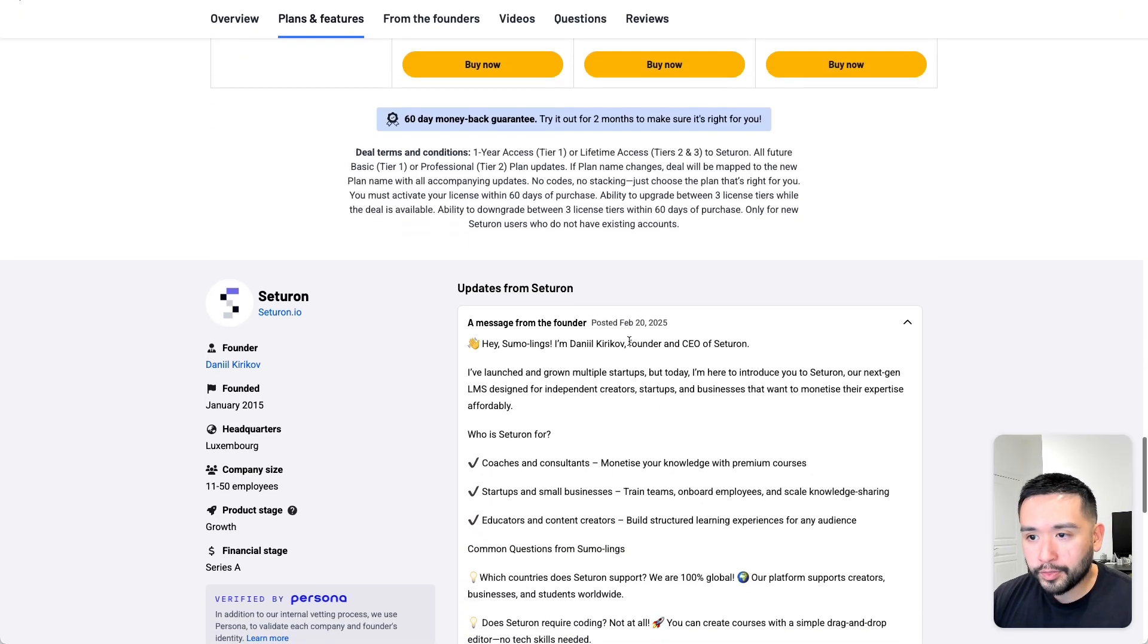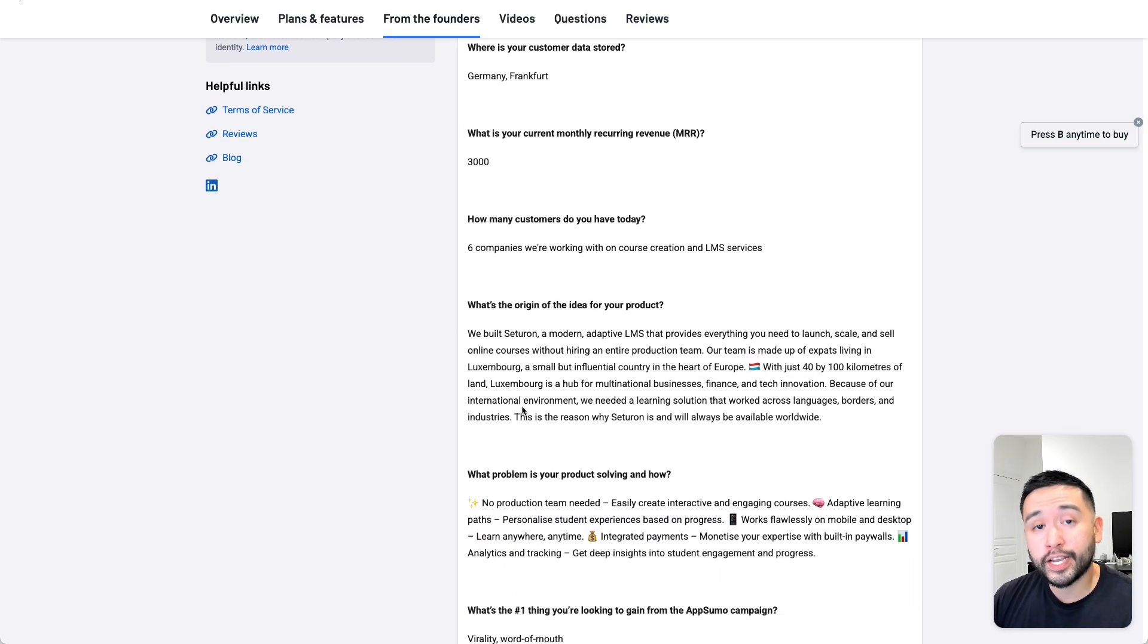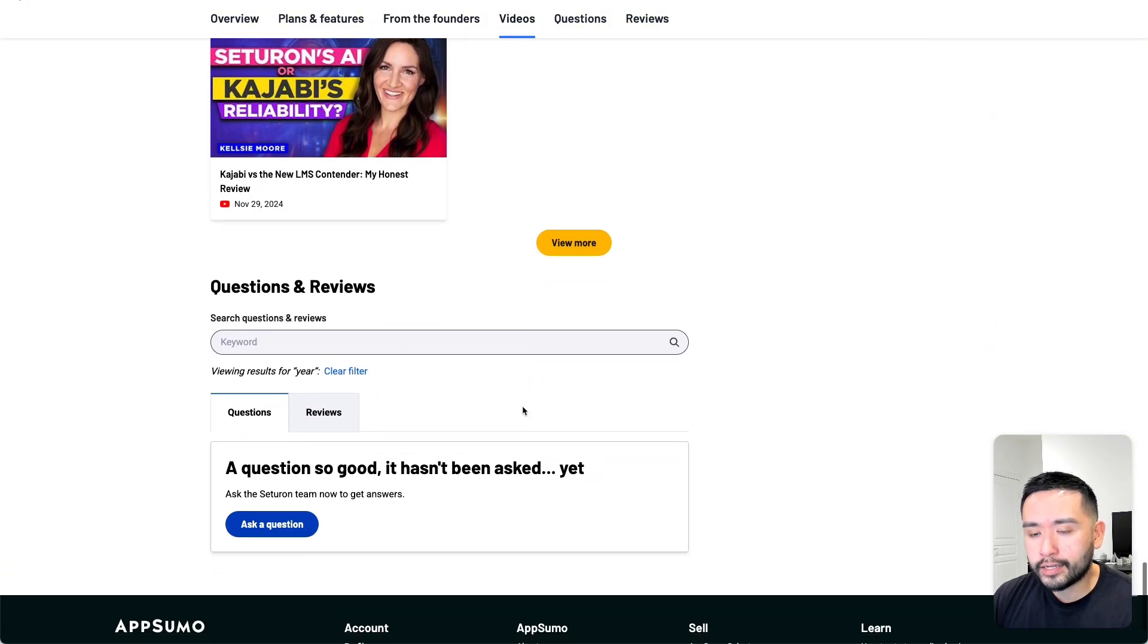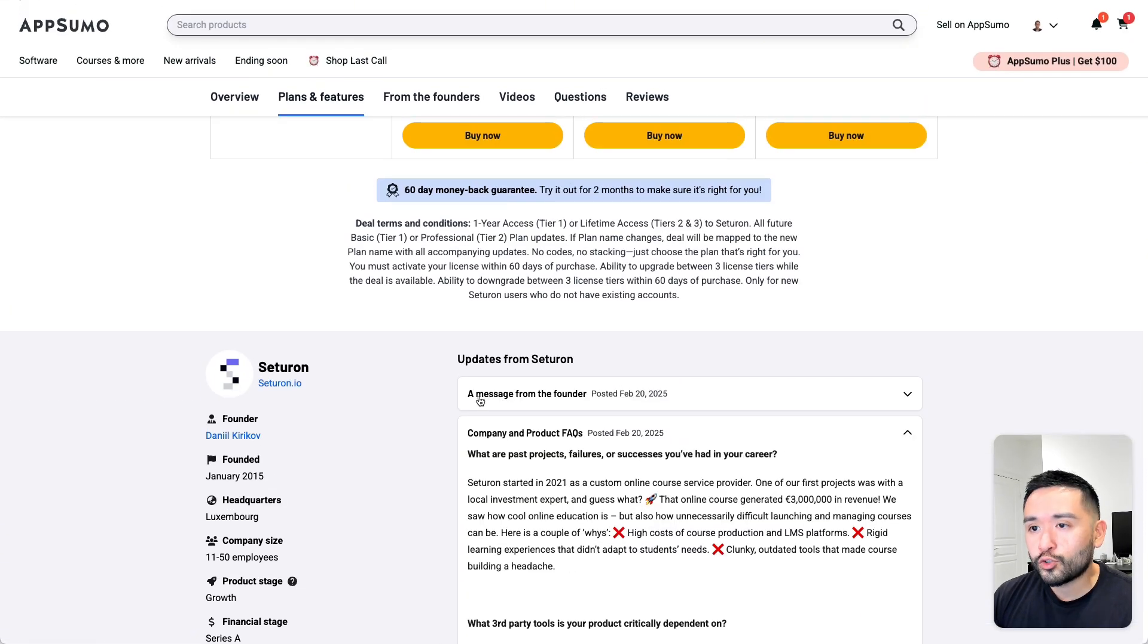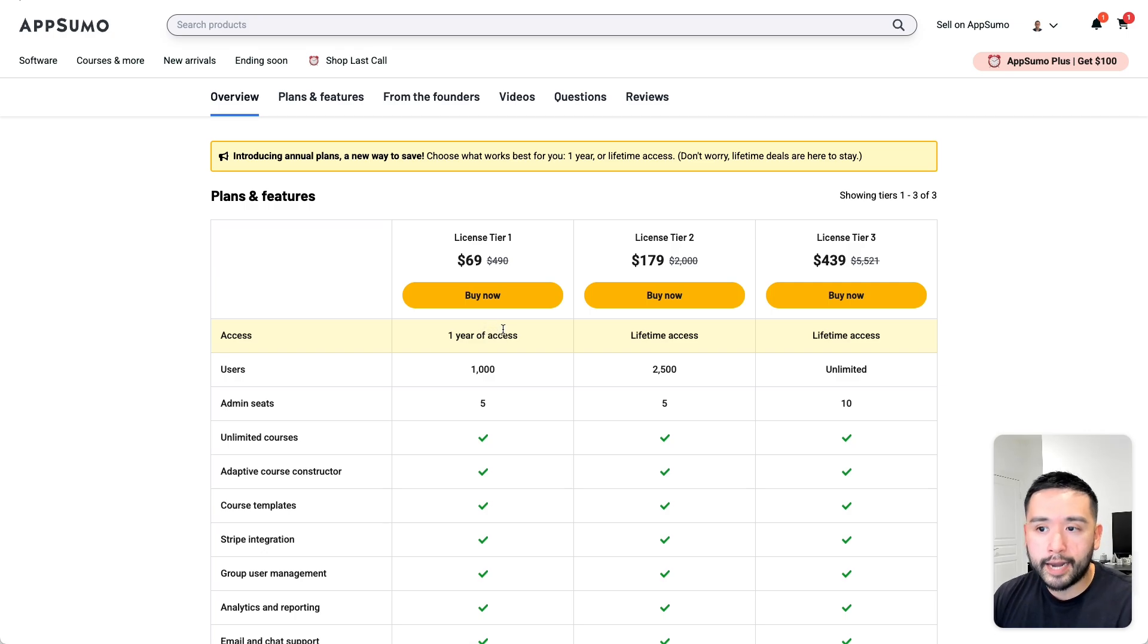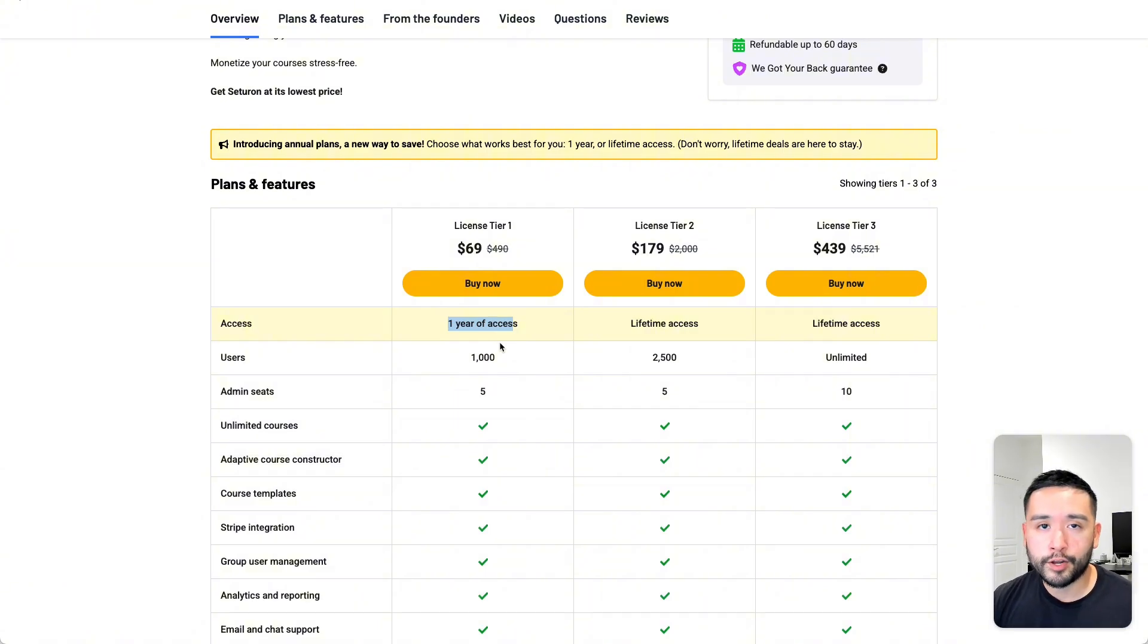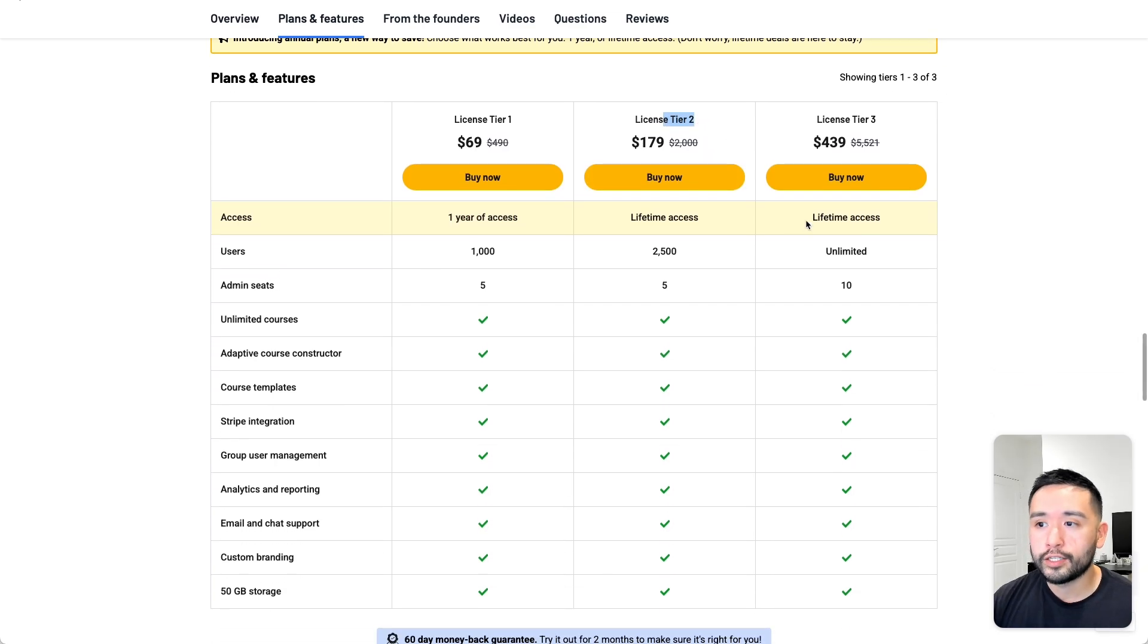Now I tried looking at the message from the founder regarding what happens after your one year is over if you get tier 1. But as of right now, I couldn't find any information regarding what happens after your first year is over. So I'm not sure how valuable the licensed tier 1 is because you probably would have to pay for their monthly plan on their website after your one year of access is over. So we'll see. At the same time, there are tons of other learning management software that are out there. So maybe you can use this for one year and then transfer to another tool. But if you want lifetime, definitely go for either tier 2 or tier 3.